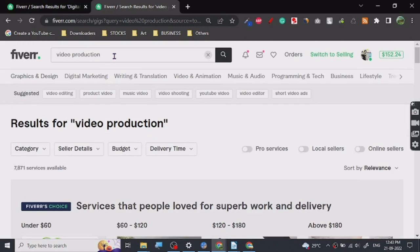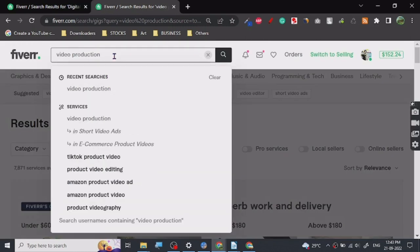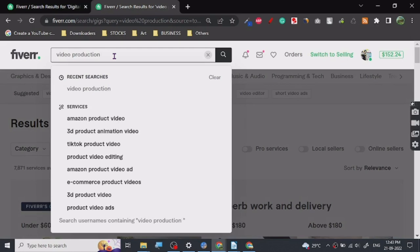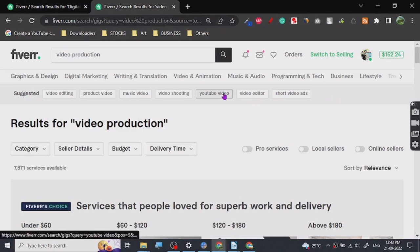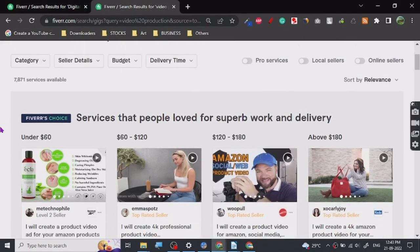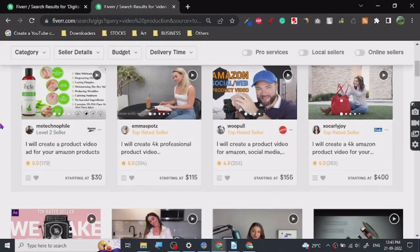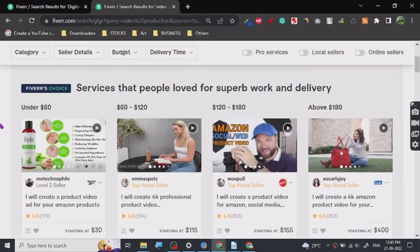You can find services related. Once you take your keyword, just press space and you will find all the things that people are searching for. Plus, there are suggestions here: short video ads, video editing, YouTube video, video shooting, and all these things. It's a pretty good service.